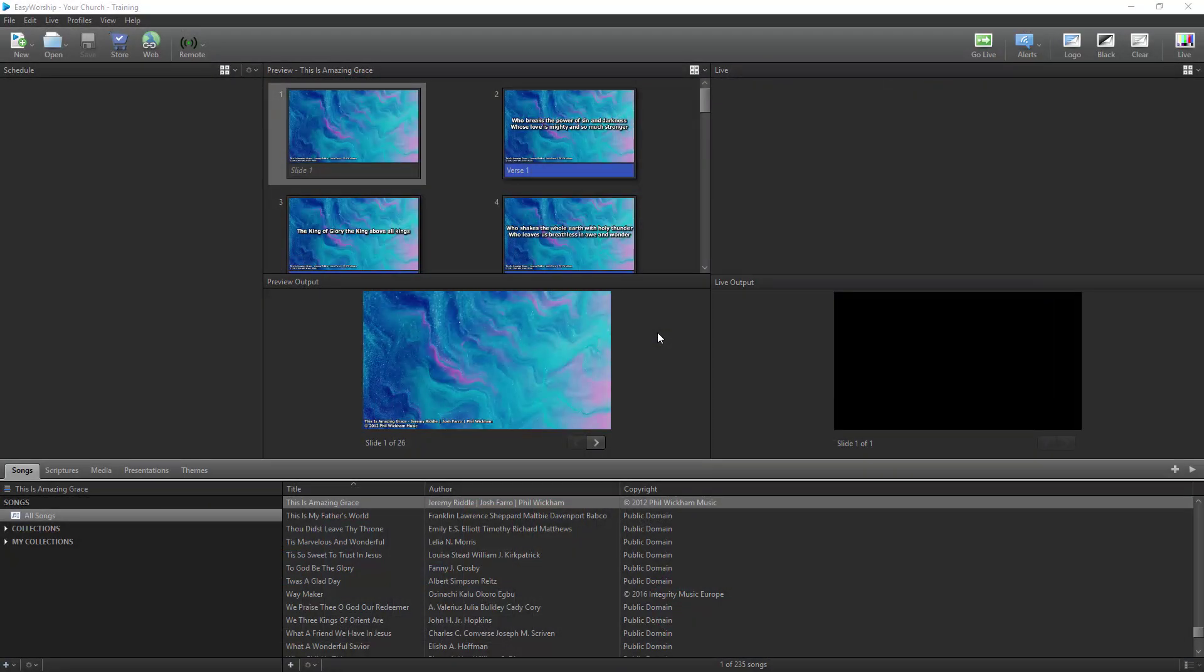In this video, I'm going to show you how to connect your iPad to your computer running EasyWorship and how to create the MIDI cues in Prime to control your EasyWorship slides.